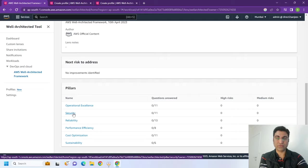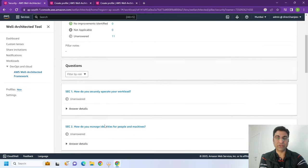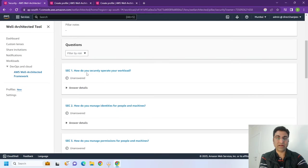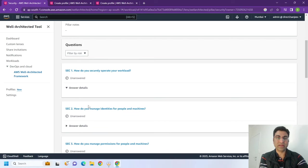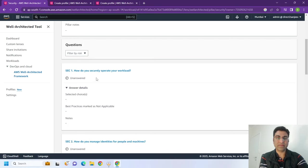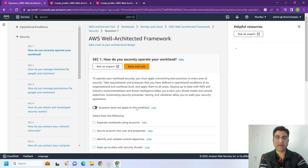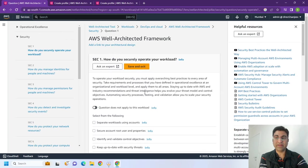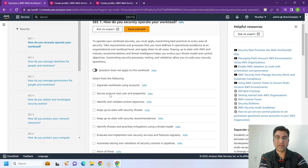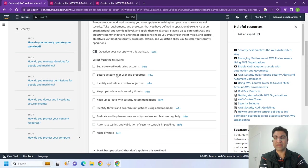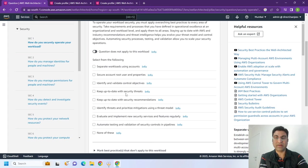So from security point of view, you will have 11 questions. How do you secure your workload? If you go to each and every question, there are different levels of maturity. So how do you securely operate your workloads? You have different accounts. So you will understand what AWS recommends. You either have different accounts, how do you manage your root user, how do you have your identity and validation.